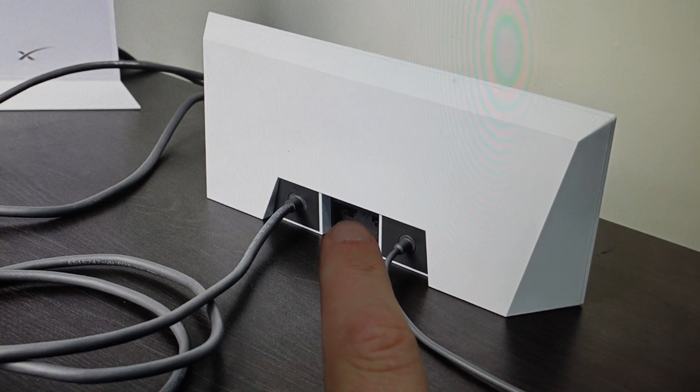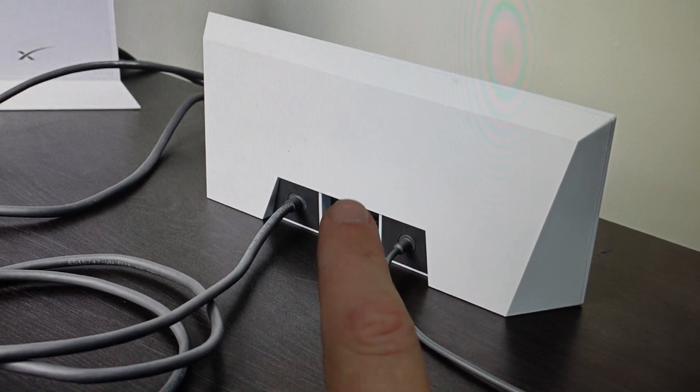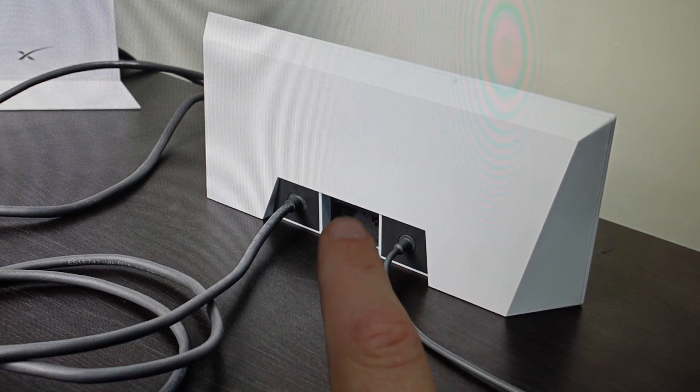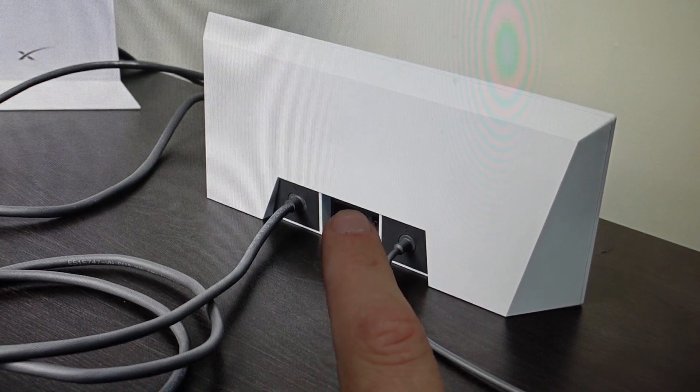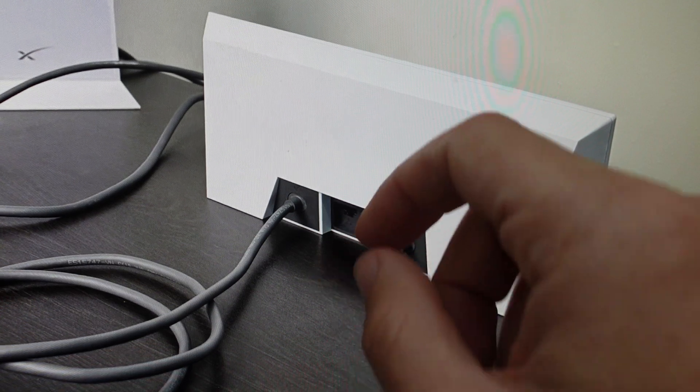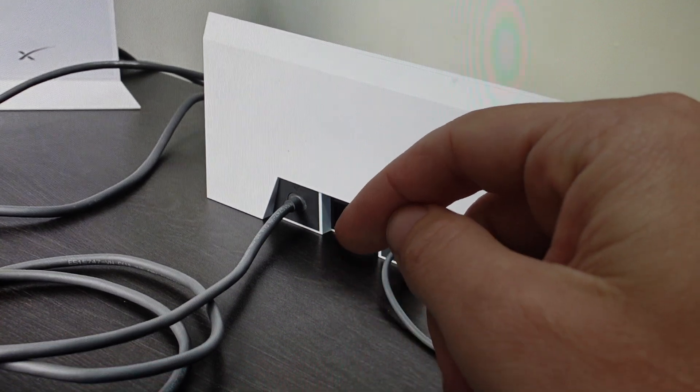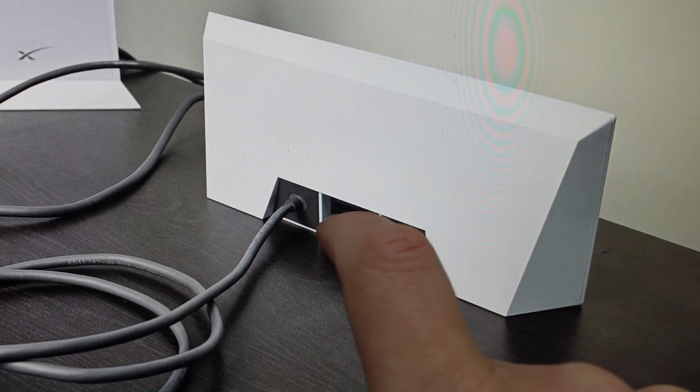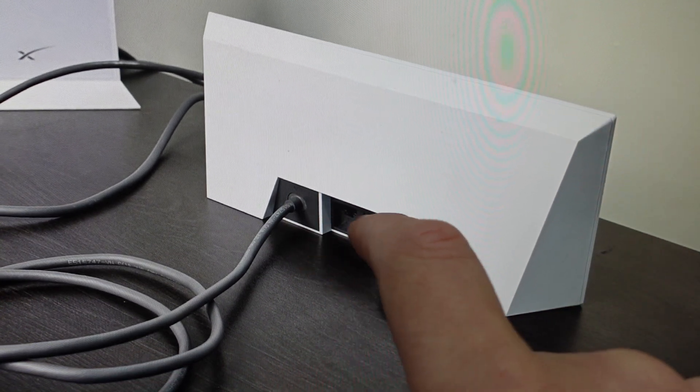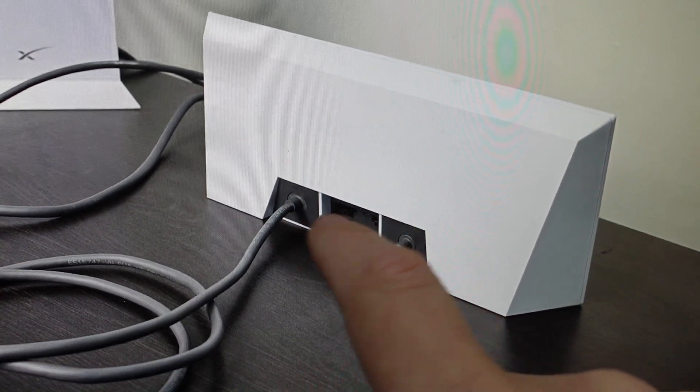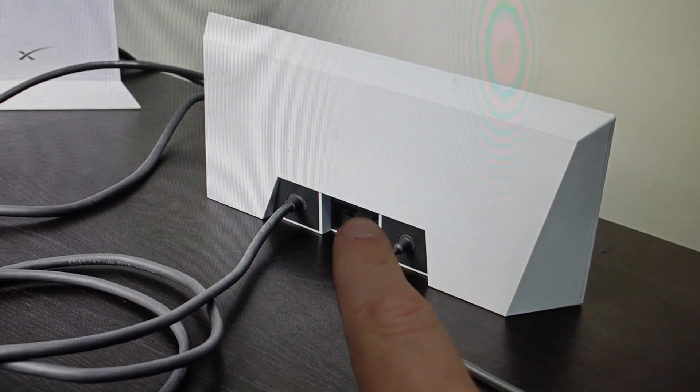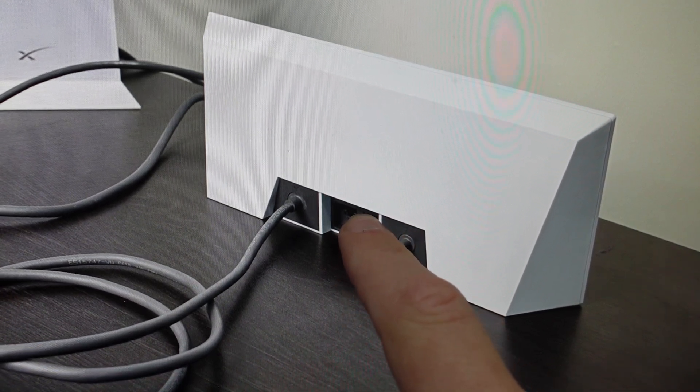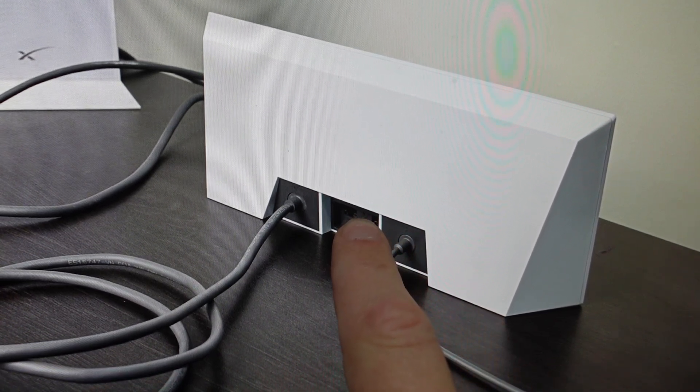You're going to come to the back and there's a little rubber panel right here that you'll need to pull off to expose the ethernet cables. Between the two of them, you'll see there is a small reset button.